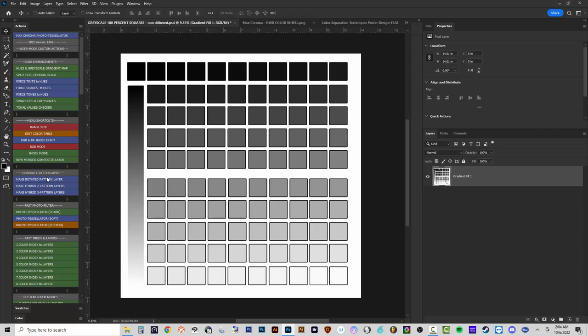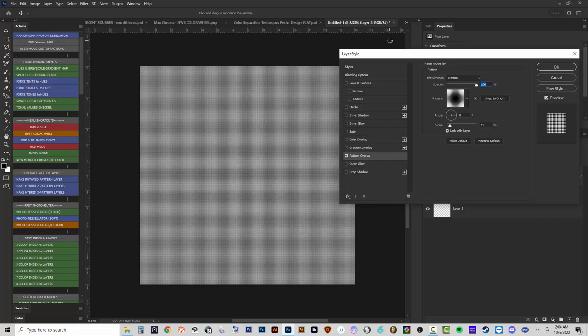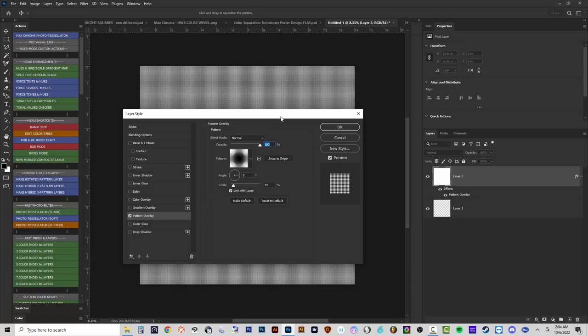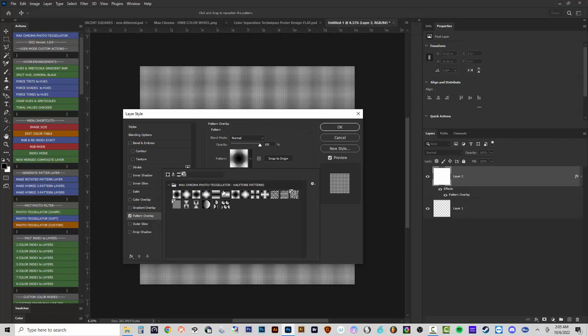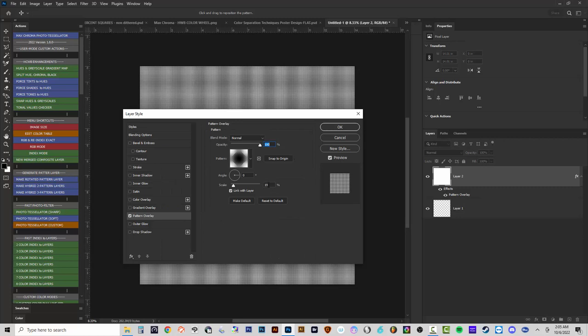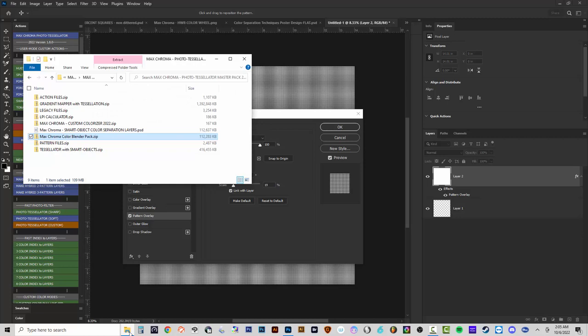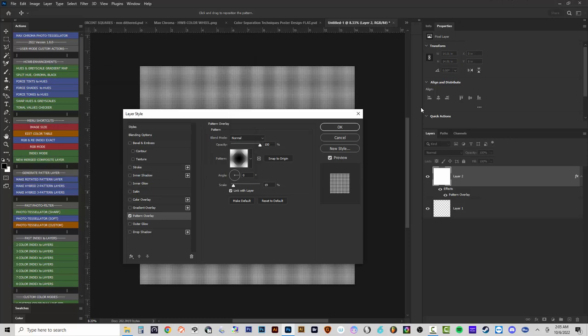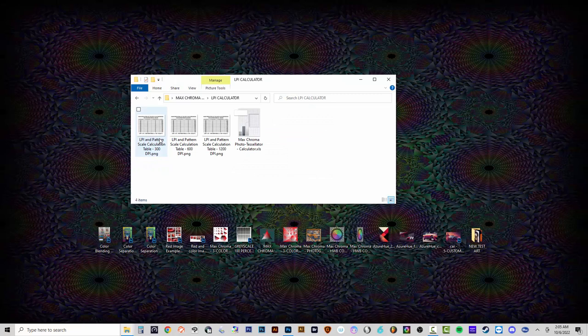There are now three generate pattern layer actions instead of just one. 'Make Rotated Pattern Layer' generates a new halftone pattern filter layer over your original image. It used to require typing a layer name — now it goes directly to a Pattern Overlay effect on the layer where you can click and change the pattern. I'll keep the round halftone dot and set the scale to 19, because in the LPI calculator folder at 600 DPI a 50 LPI halftone equals a scale of about 18.8, which you round to 19.